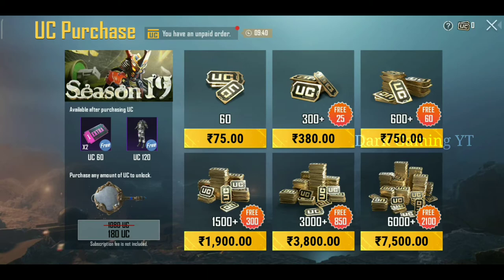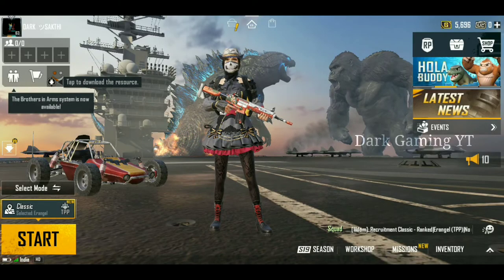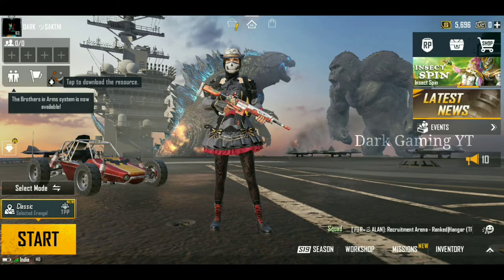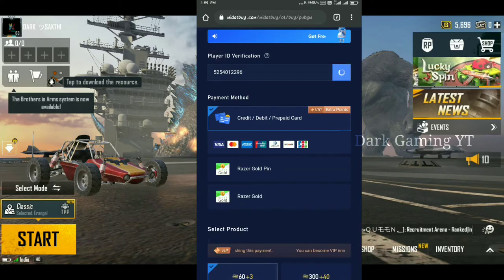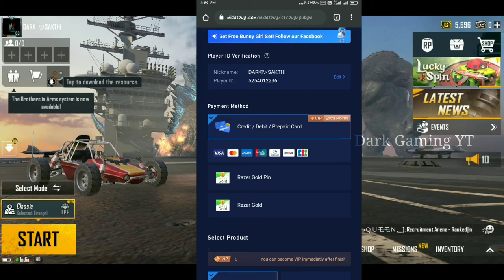If you buy 60 UC three times, that means 10 into 3, you can get 100 UC total. This is an early access. If you have the final version, you can purchase it. In Midas, you can have a UC purchase option.